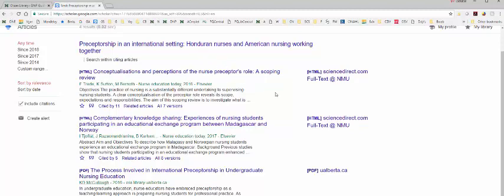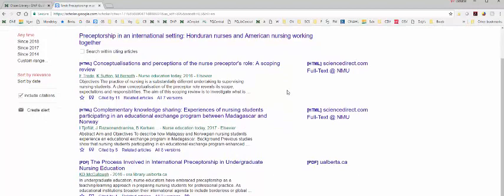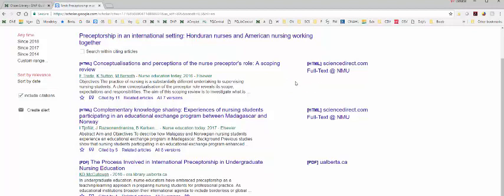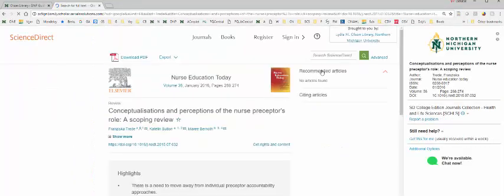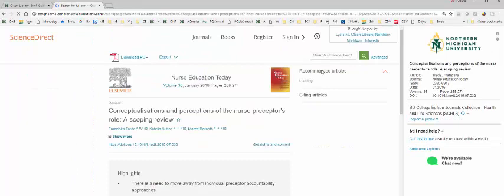To get access to the full text, it looks like all of them have that access. I can get to that article. So I have nurse education today. I can click on that full text. Brings up the article itself.